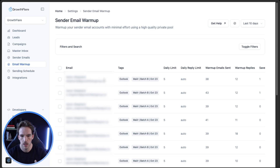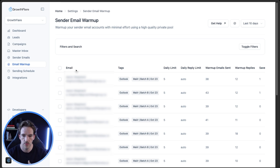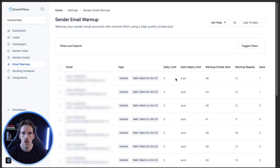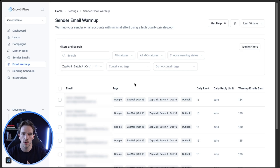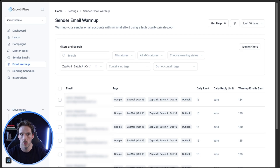Once accounts are uploaded into the sequencer, the next step is warming them up. Most providers will actually start this warmup process for you. For Outlook, I'm sending five warmup emails per day — started on October 23rd and they're now at 38 warmup emails sent total. You're going to want to let this run for two weeks before doing any sending on any of the accounts. The warmup requirements will be a little different for Google — closer to 15 warmup emails per day — but always that two-week warmup period.